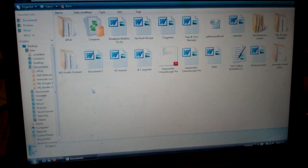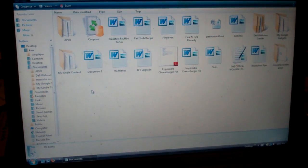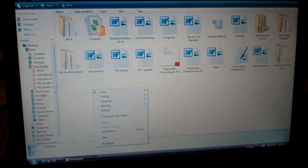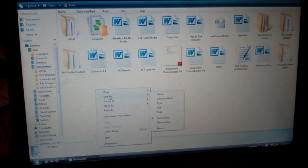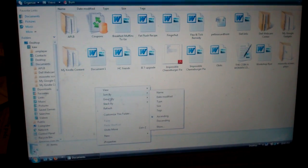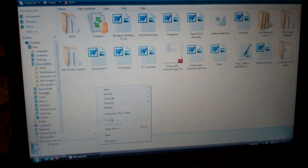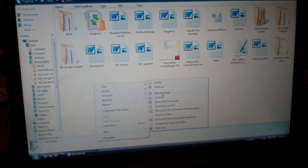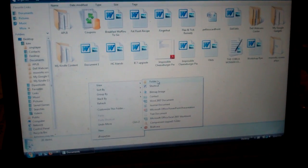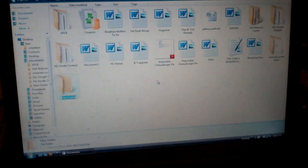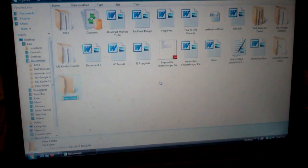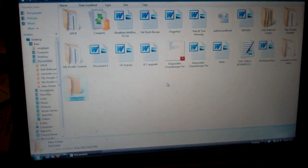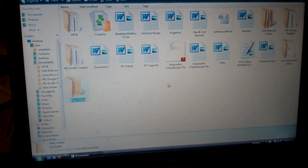Now you create the new folder by right clicking and go down to new and the very top one is folder, and then you call it whatever you want.